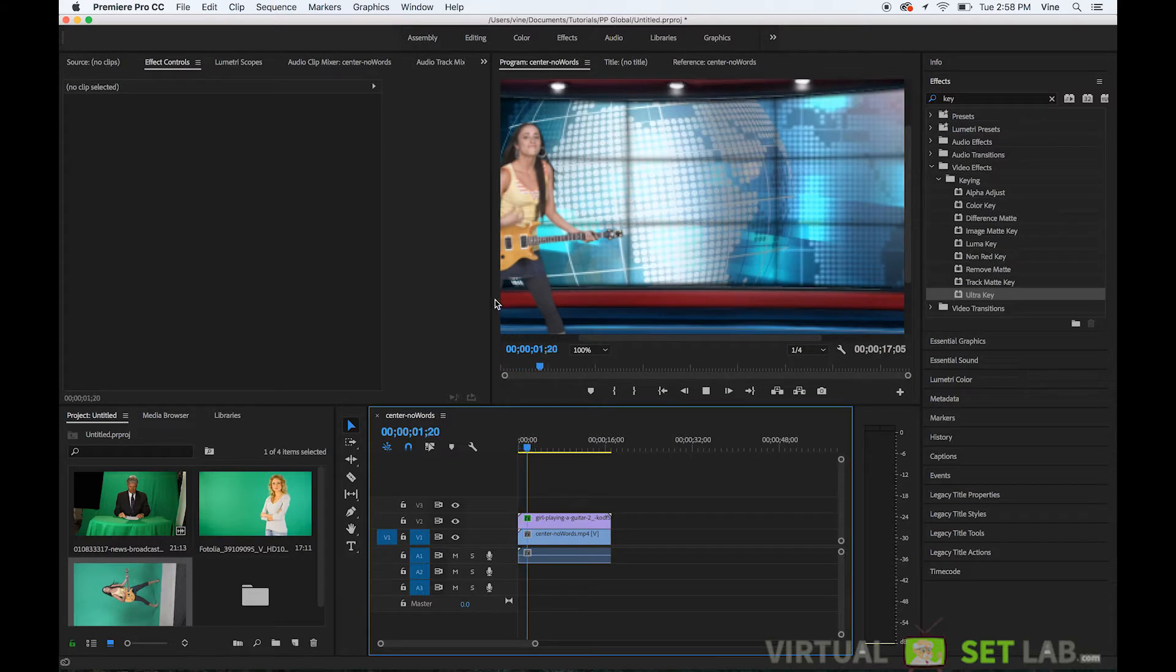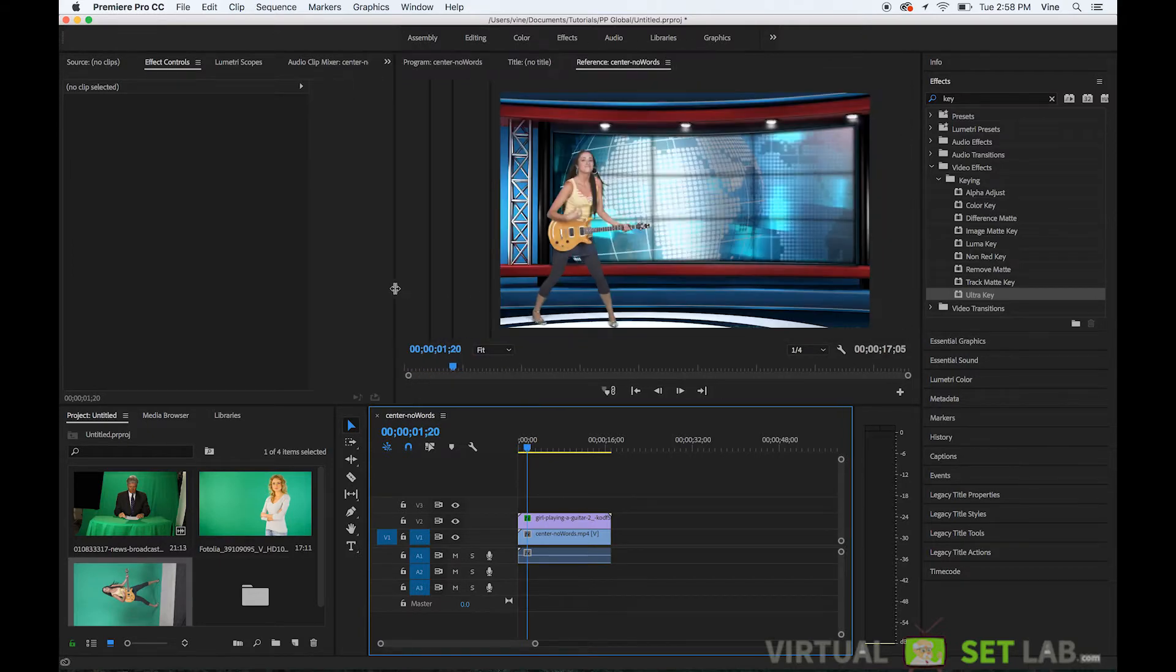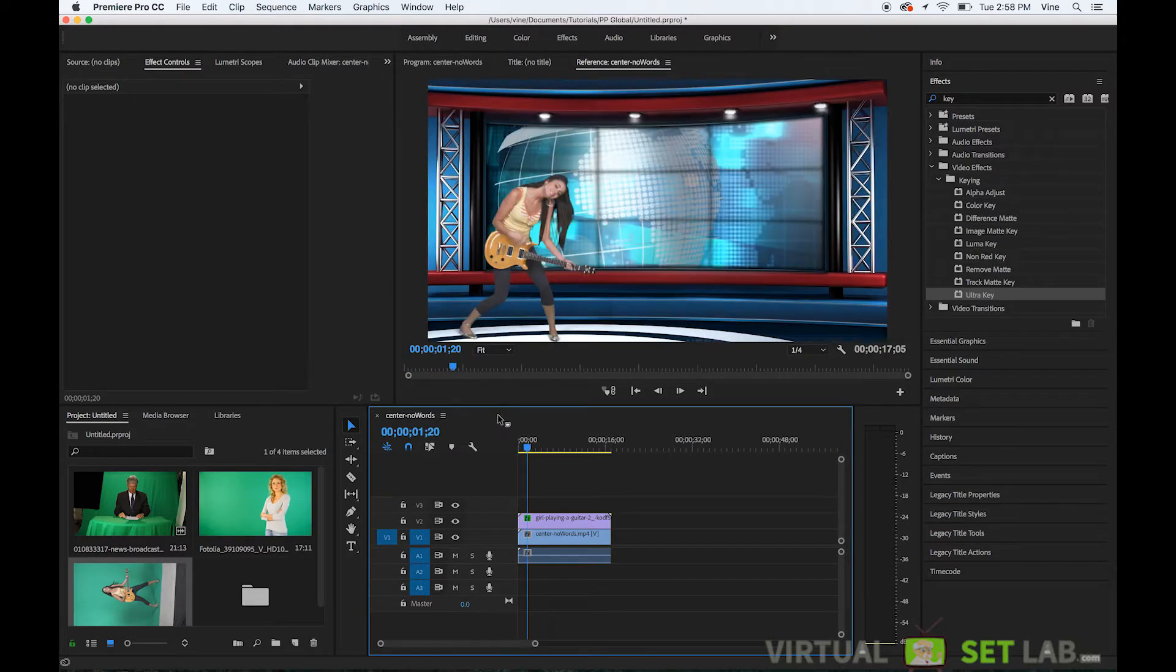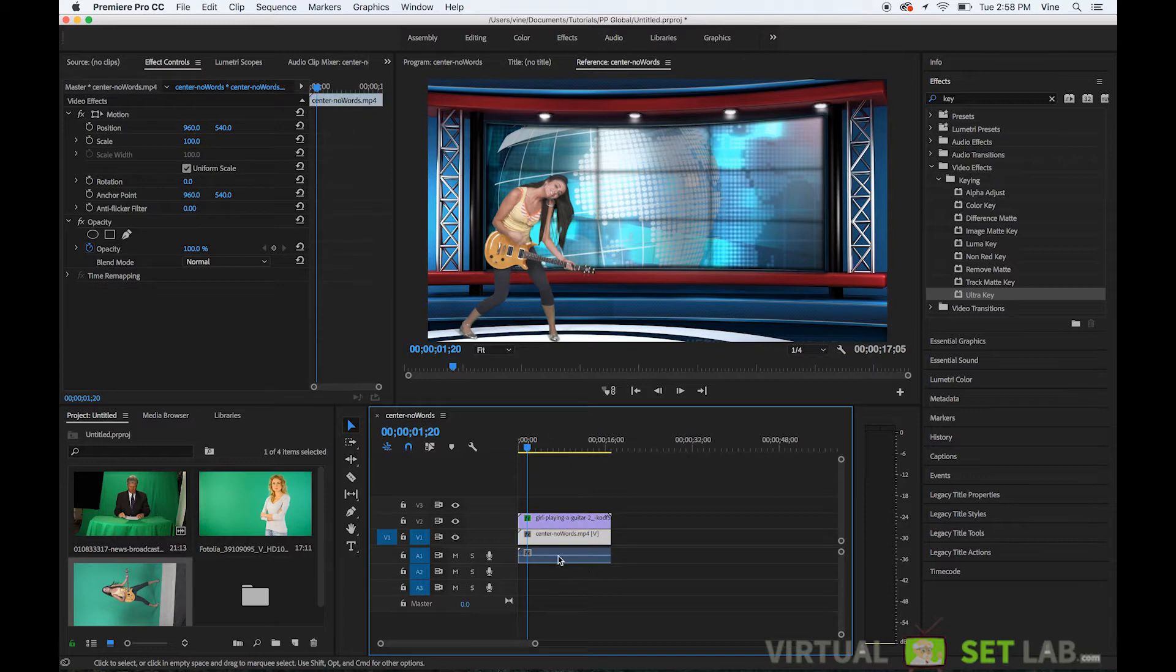I'll move some stuff around here so you can see what we have going on. We've got this girl who's playing a guitar on the top layer and below that we have this center background studio layer.